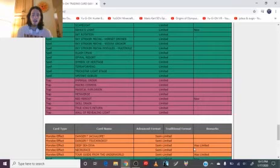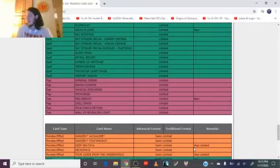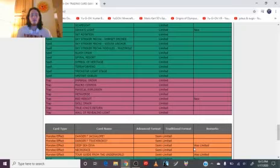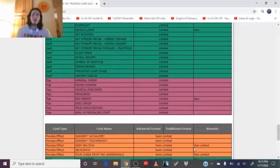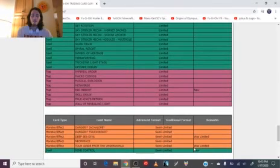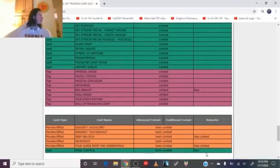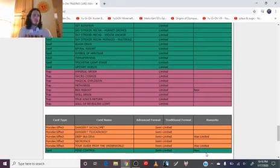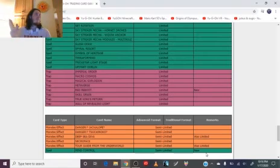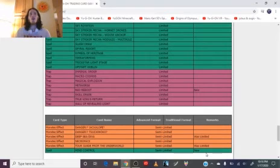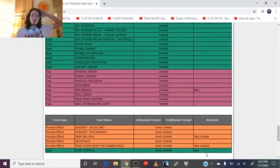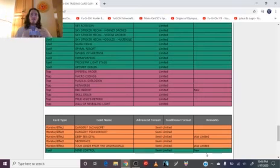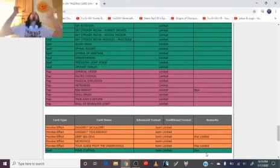Deep Sea Diva got semi-limited. Of course you got semi-limited, they just made new Deep Sea Diva support. Tour Guide from the Underworld got one to two, good for her I guess. Mind Control went to semi-limited. Odd choice. I mean, I guess it's probably that people were stealing monsters to use as link material and shit like that, and they've been doing that for years. Why is it a problem now? Whatever. I haven't been keeping up with the meta in a while, so I'm probably missing a lot of combo pieces. If you want someone who actually takes an in-depth look at this from the meta's perspective, go watch Seemo or someone who actually knows what they're talking about.